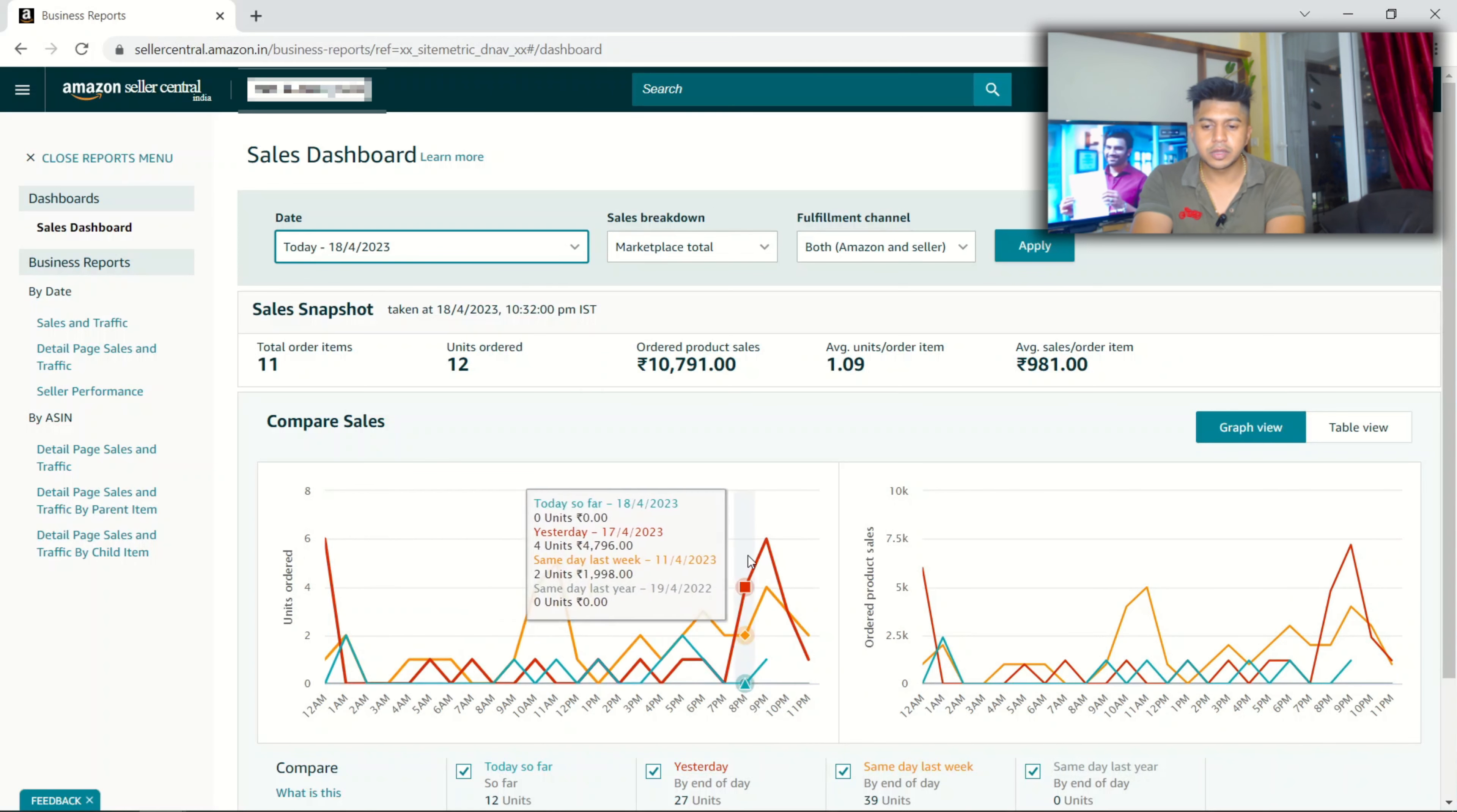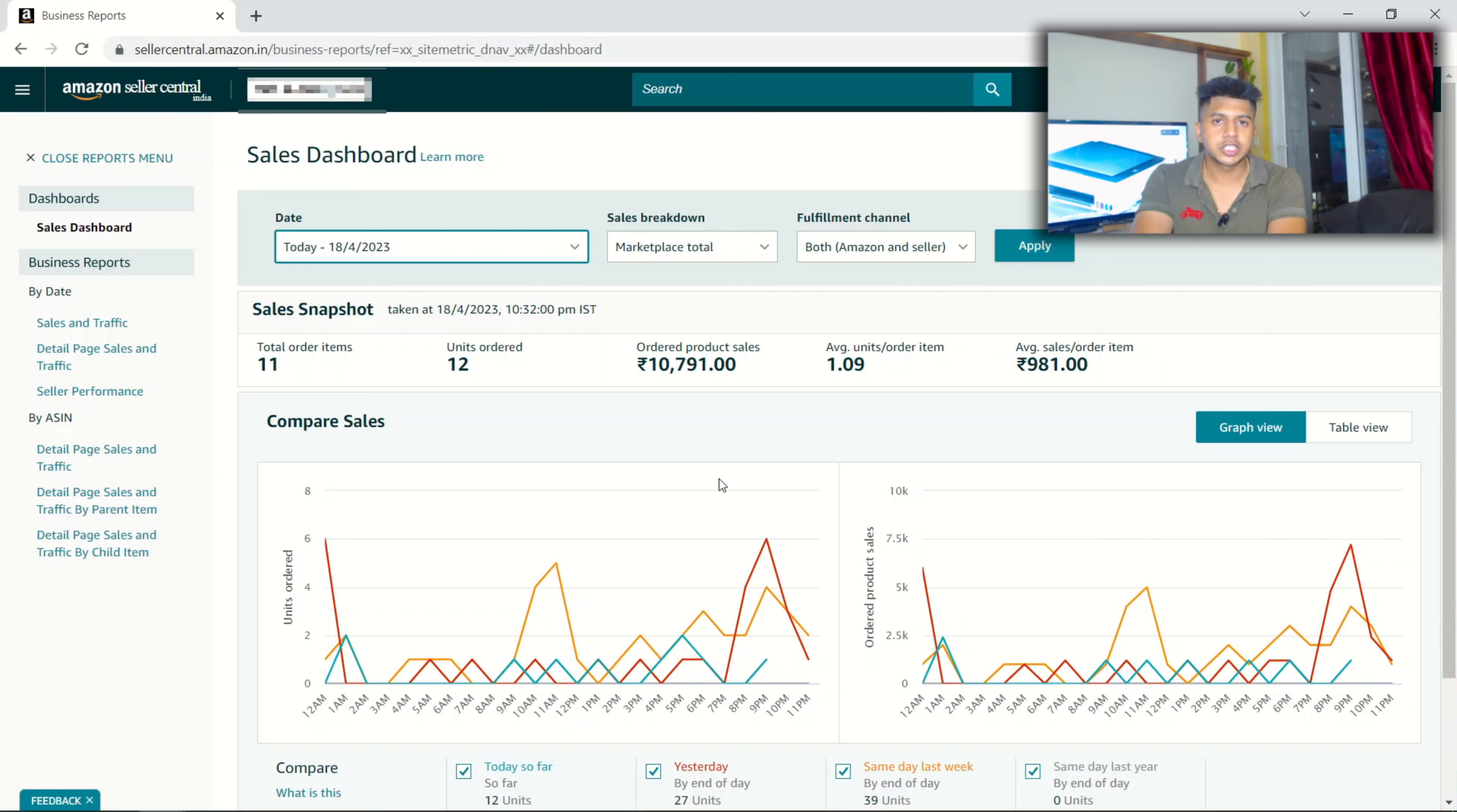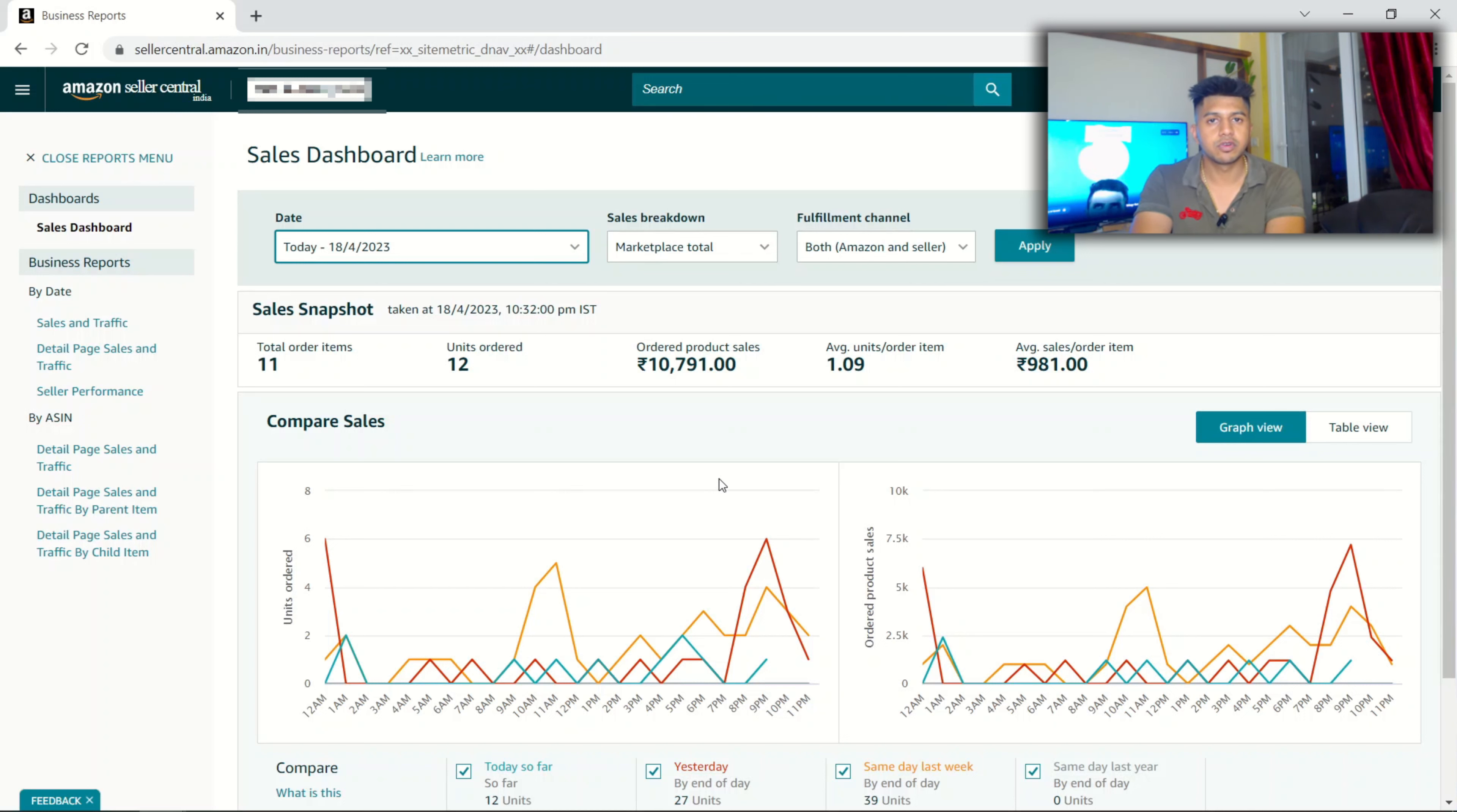Like I said earlier, this is a typical private label product that we suggested where we did some differentiation. We added a beautiful logo and did some customization from the manufacturer.